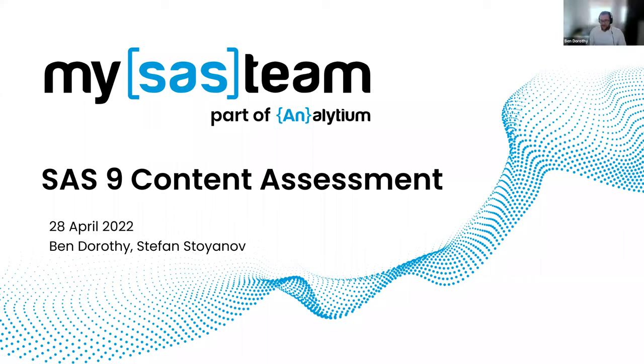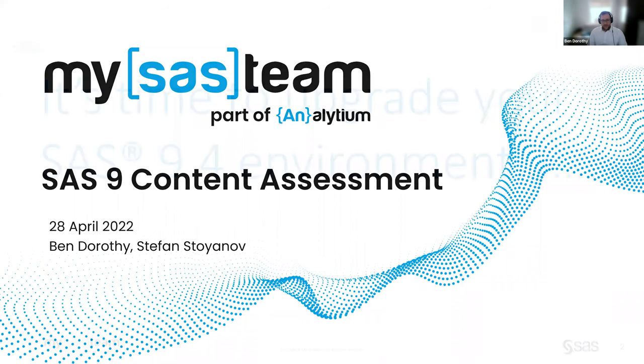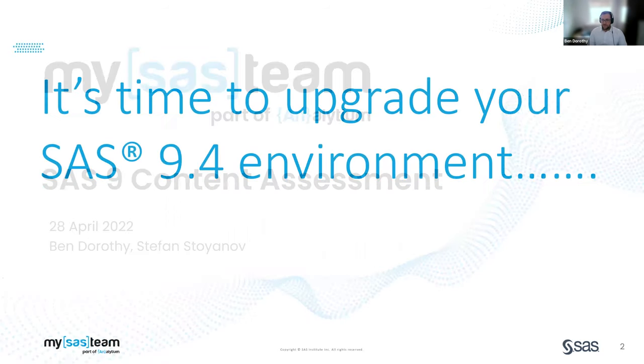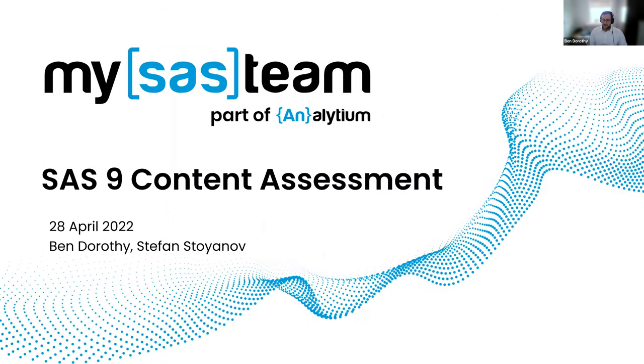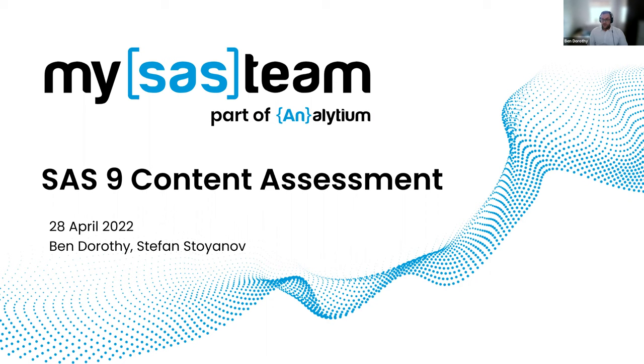Good morning. Thank you for joining our webinar this morning. My name is Ben Dorothy and I'm Senior Delivery Manager at Analytium. We are a data and analytics consultancy based in the UK. We operate across the UK and Europe. We are a SAS partner and we deliver SAS consultancy services through our brand my SAS team.